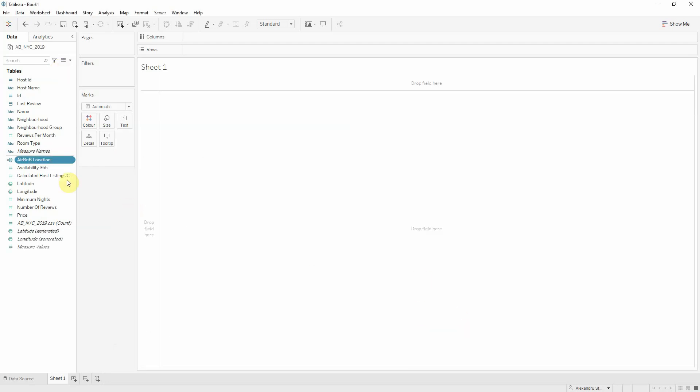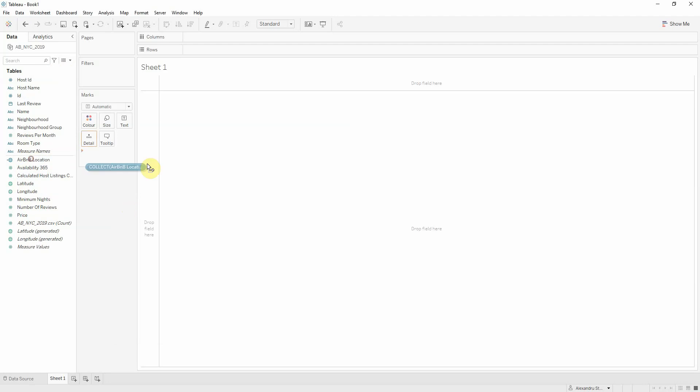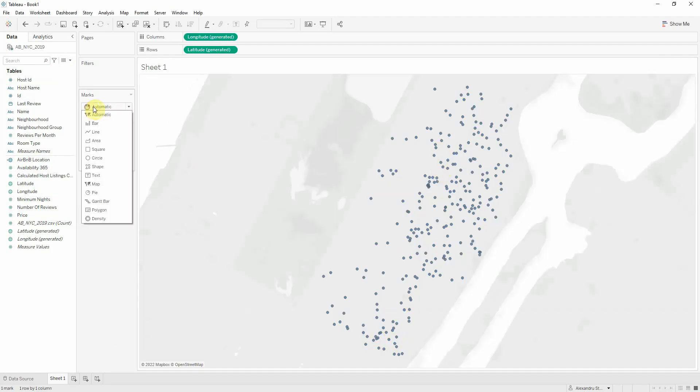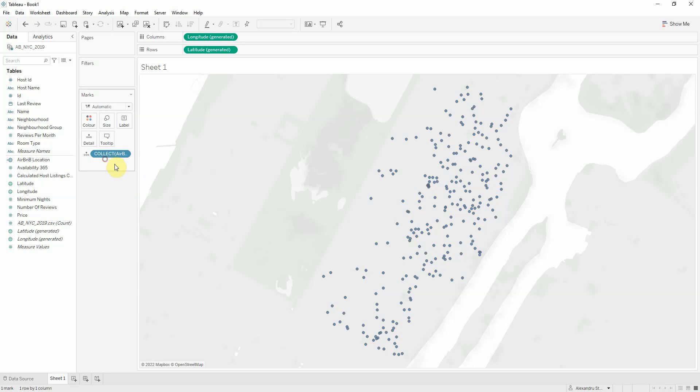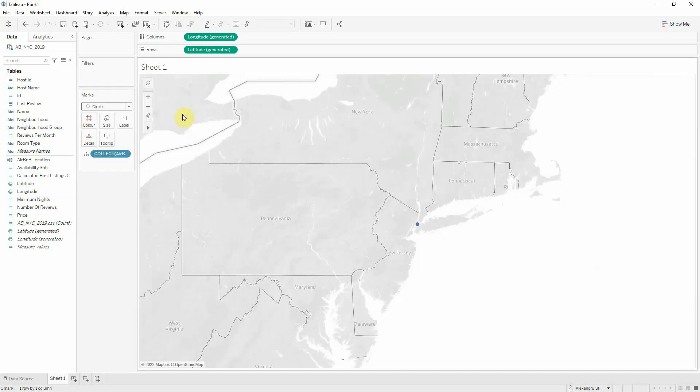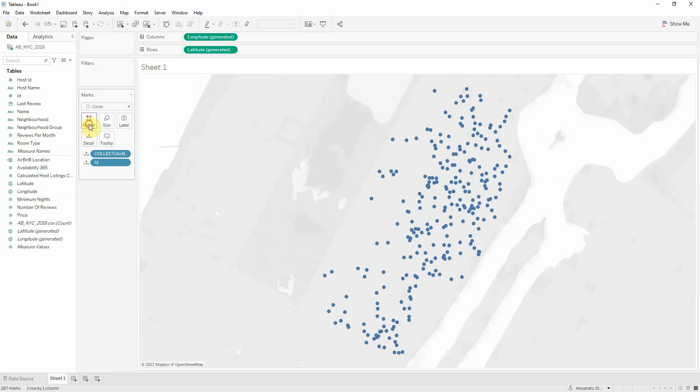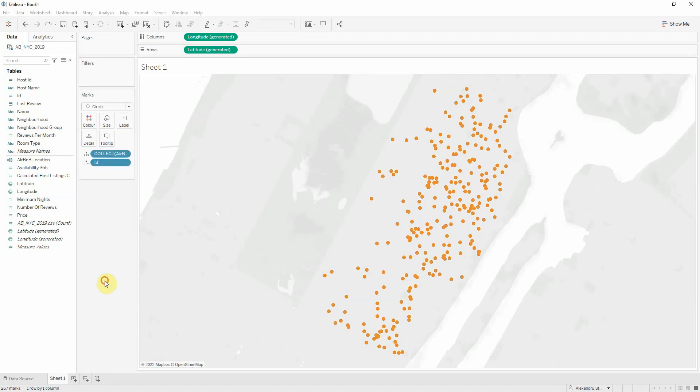Right, got that covered. Let's add this to the sheet. And I get all the points, which are my Airbnbs. Let's put them in circle. And let's also add the IDs so you can see each and every one of them and make them stand out a bit better.